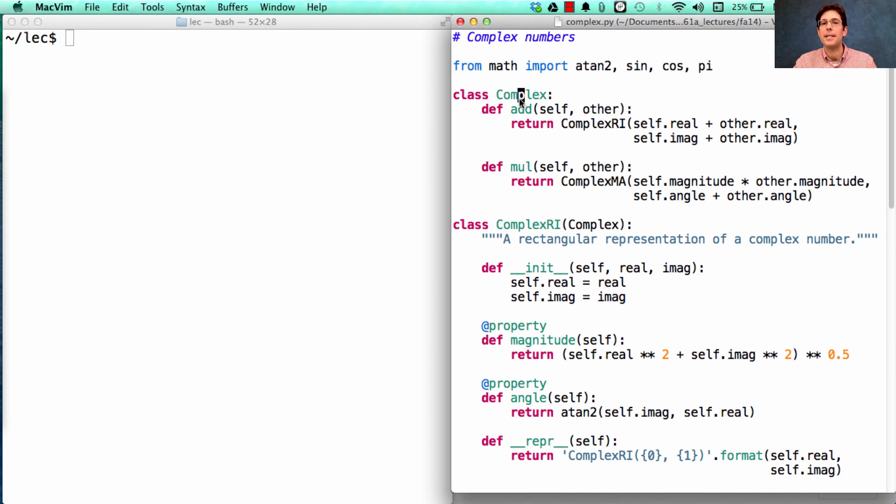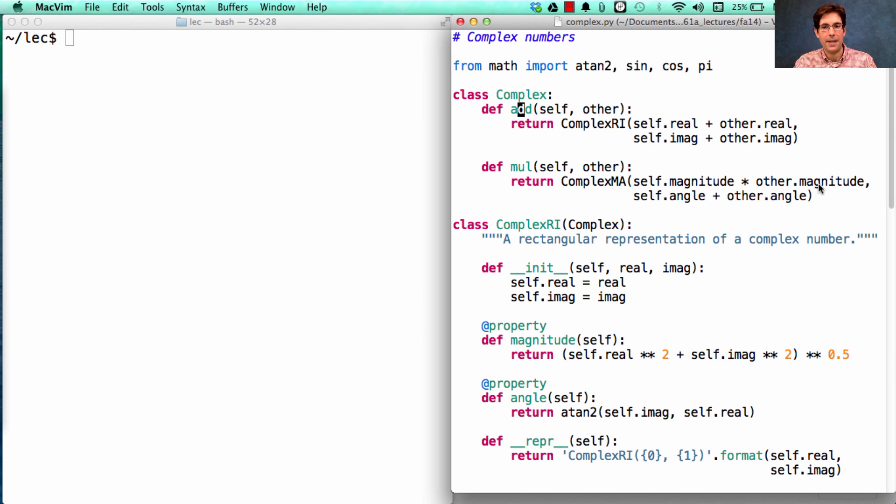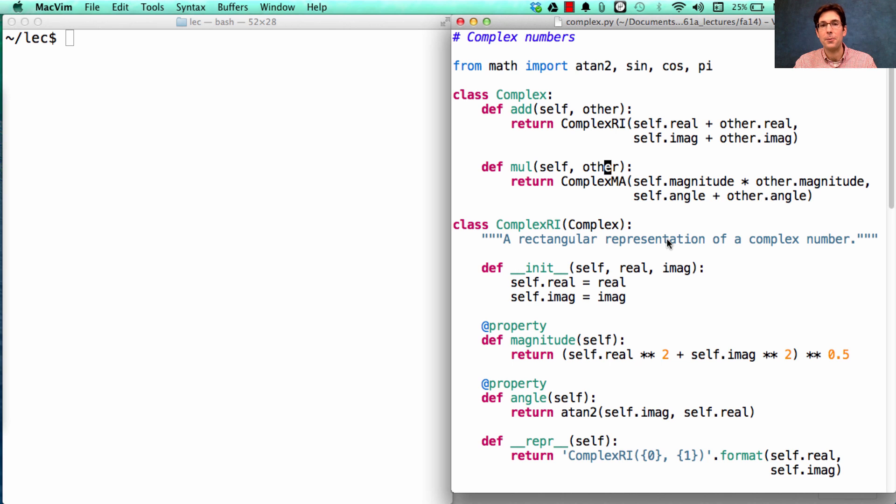The Complex class we've already looked at. Addition involves summing the real components and summing the imaginary components. Multiplication involves multiplying the magnitudes and summing the angles. We're making no commitment about whether self or other are of one representation or the other. Either one works.